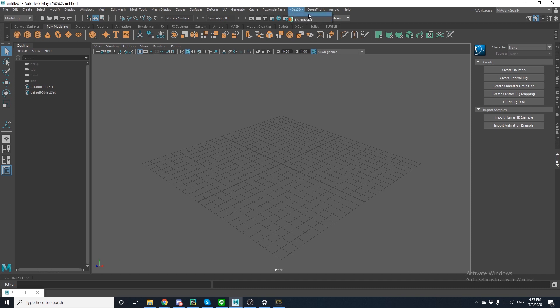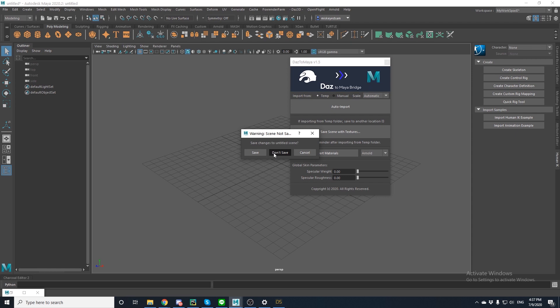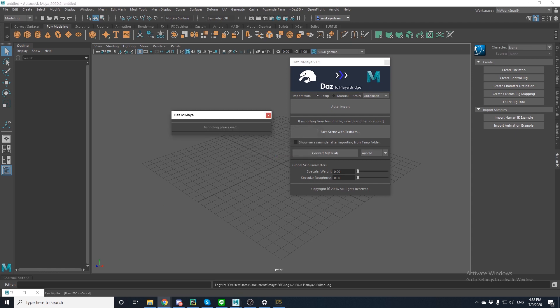So now let's open the bridge and click Auto-Import. I'm going to click Don't Save, and the file will begin its conversion process.